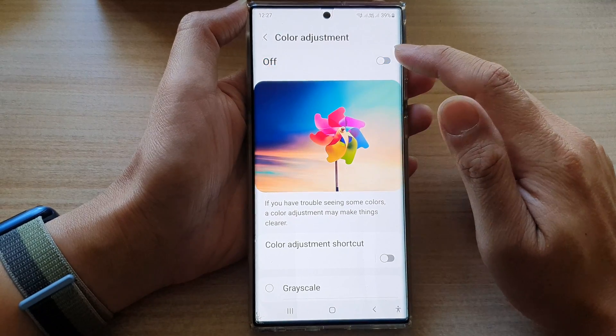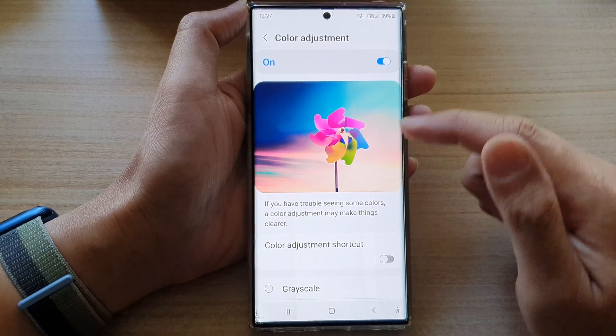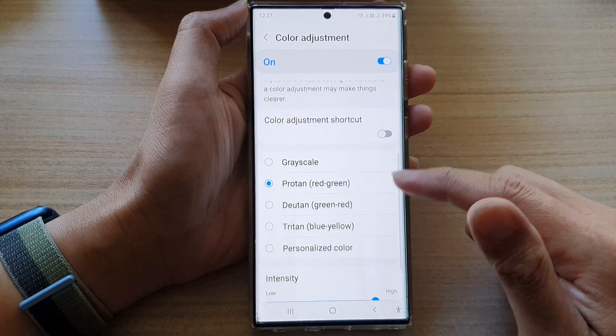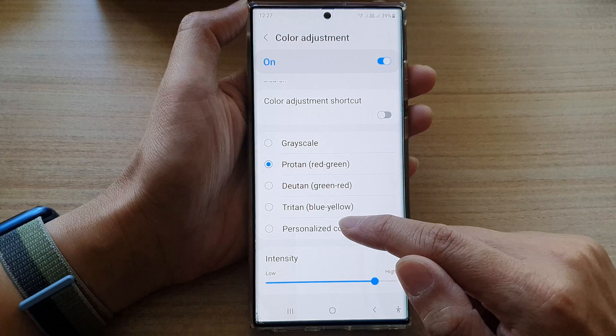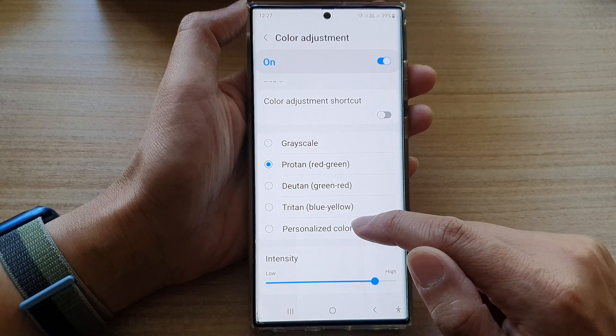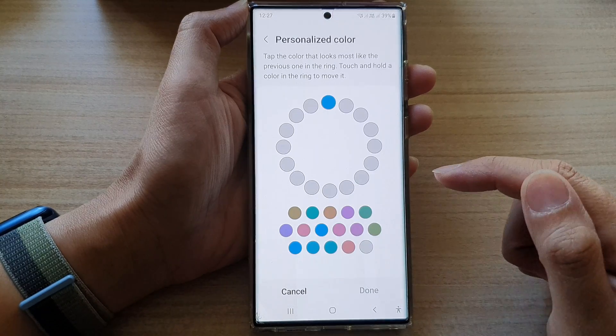Next, make sure that you turn on color adjustment and then go down to the bottom and choose personalized color.